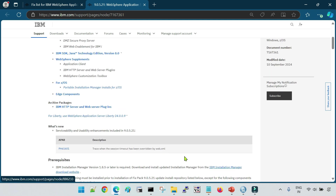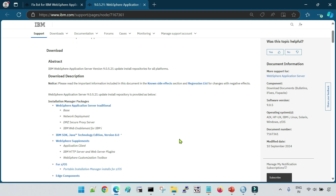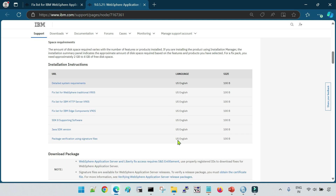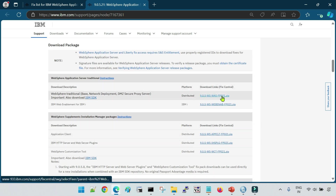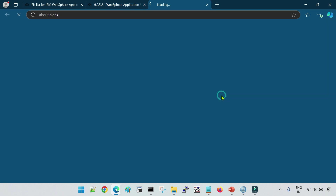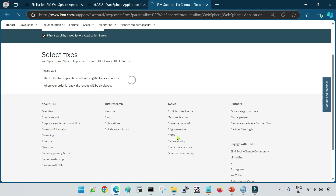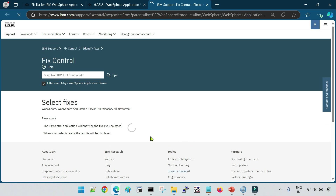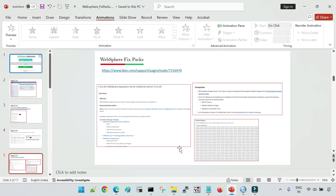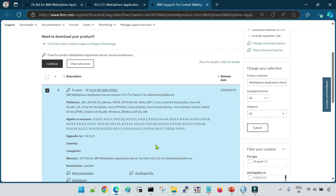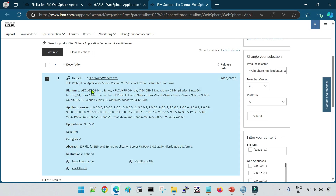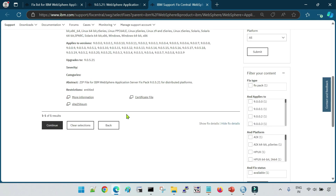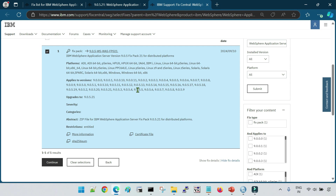You can see the information of this particular fixed pack. Scroll down and you will see the zip file — click on it. It will then show you all the bugs that have been fixed in this particular fixed pack, along with additional information. You can see the different platforms listed; it is .21. Click on Continue.